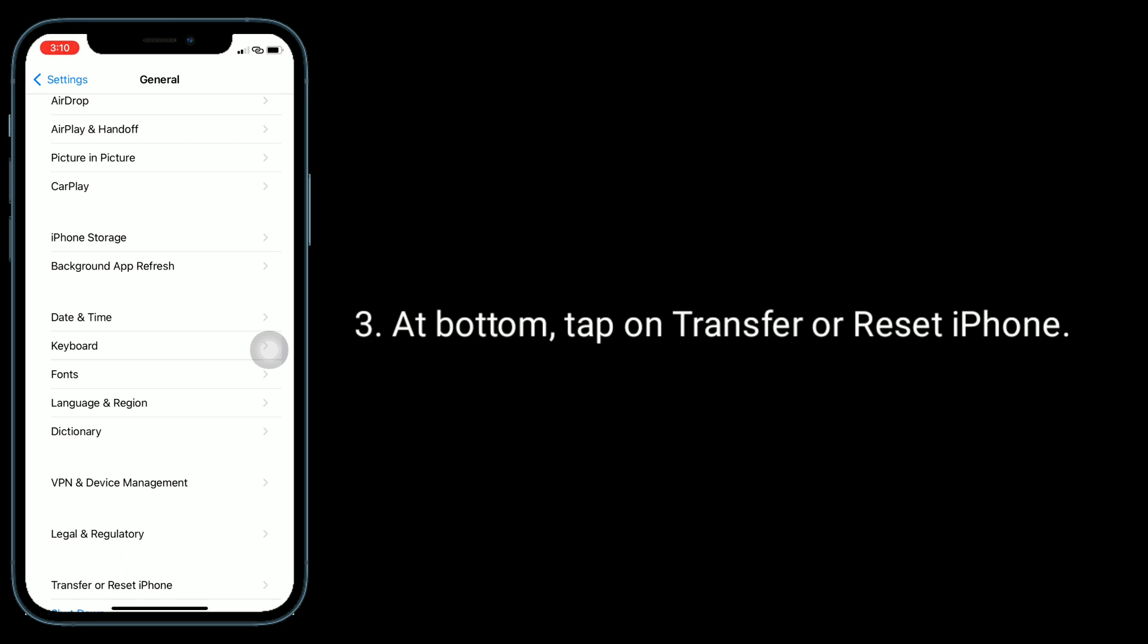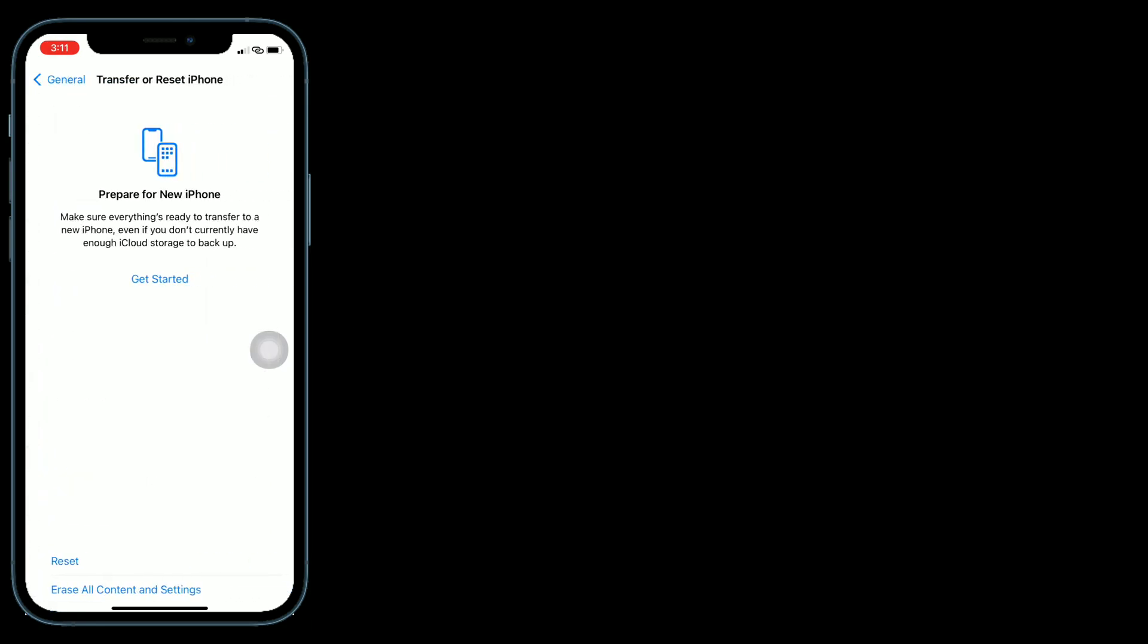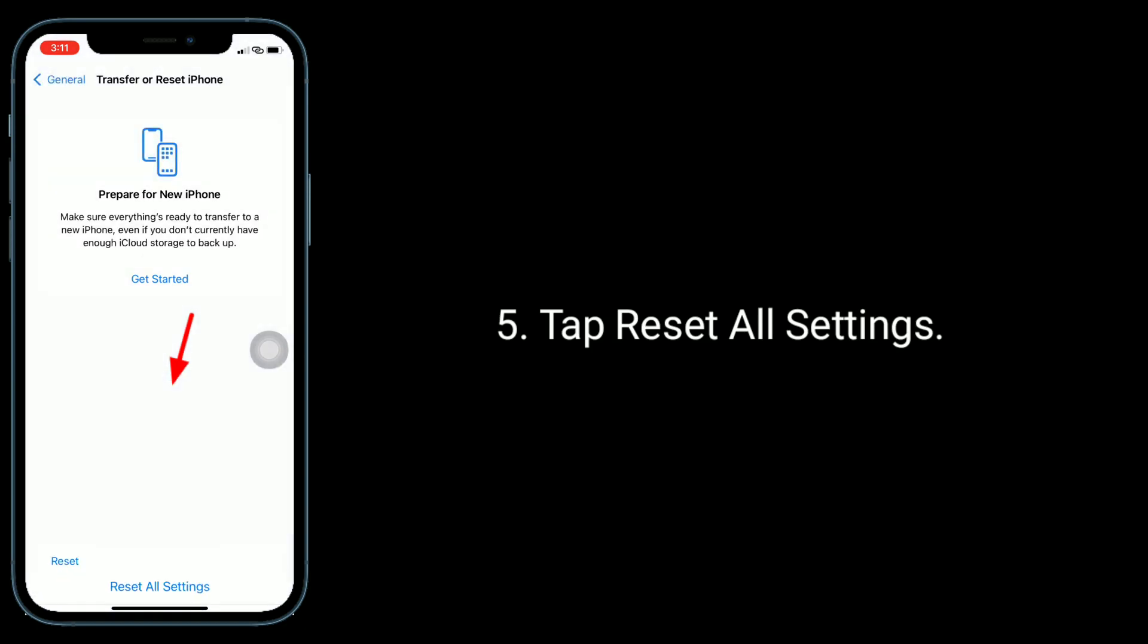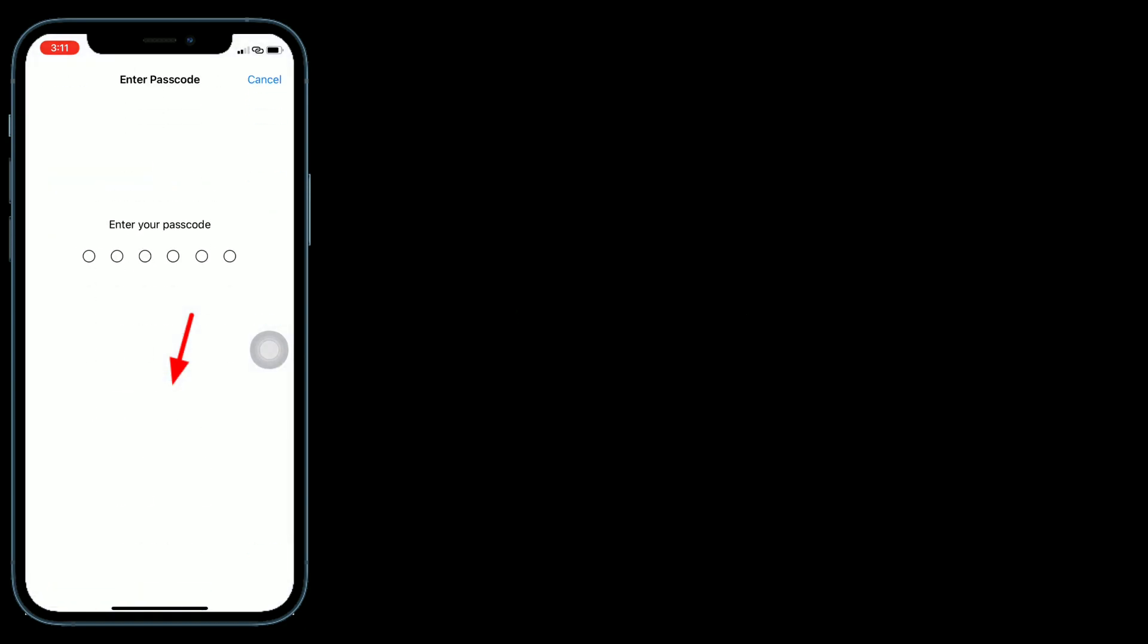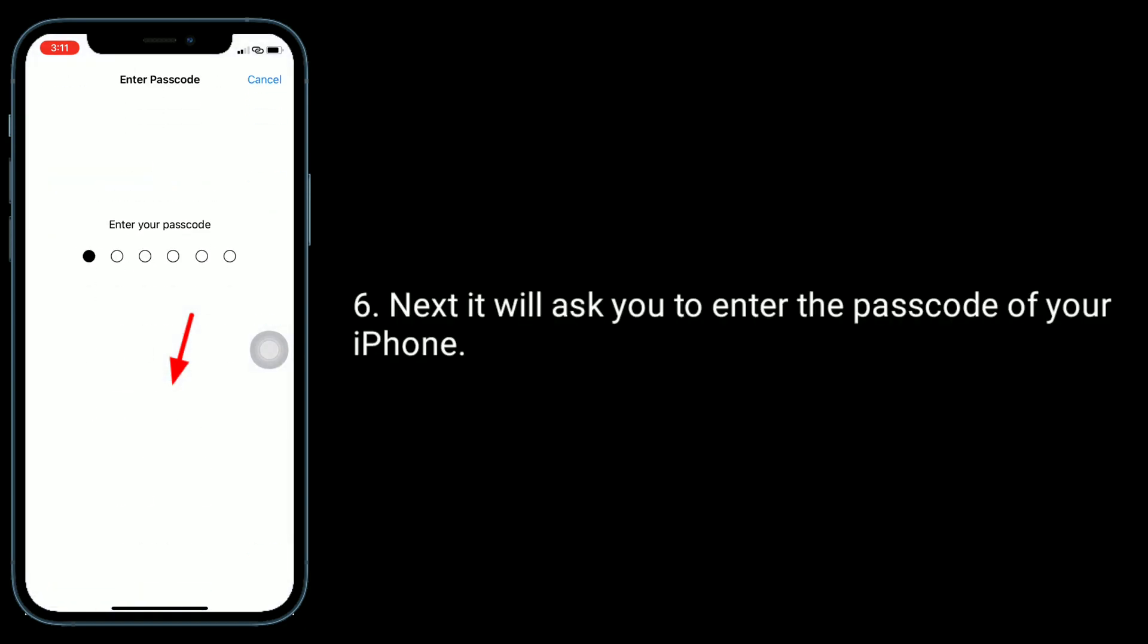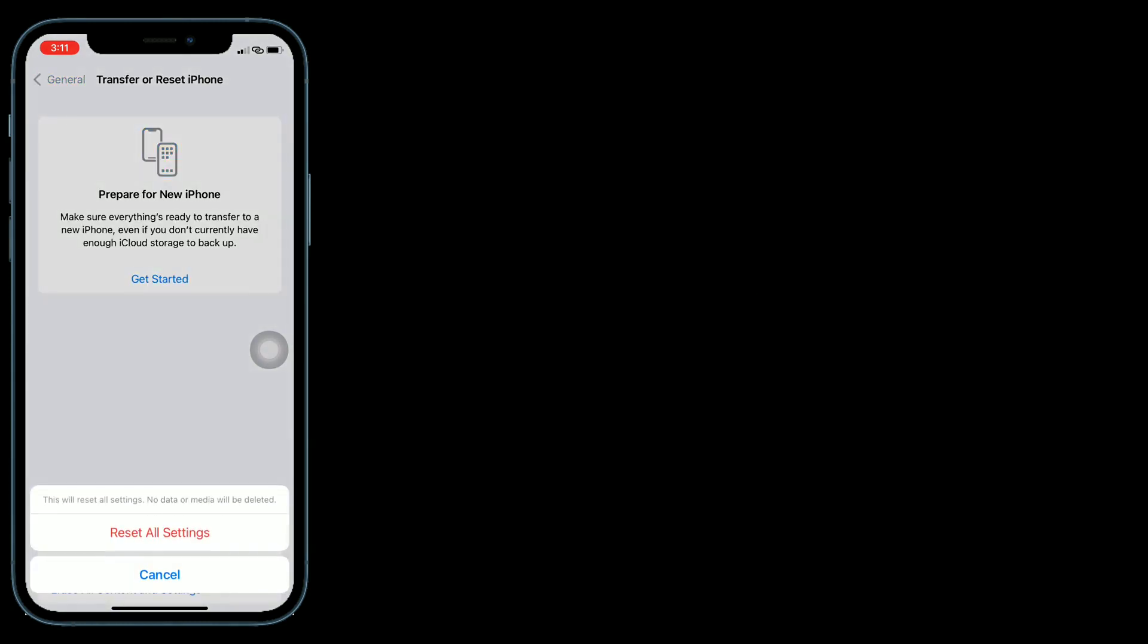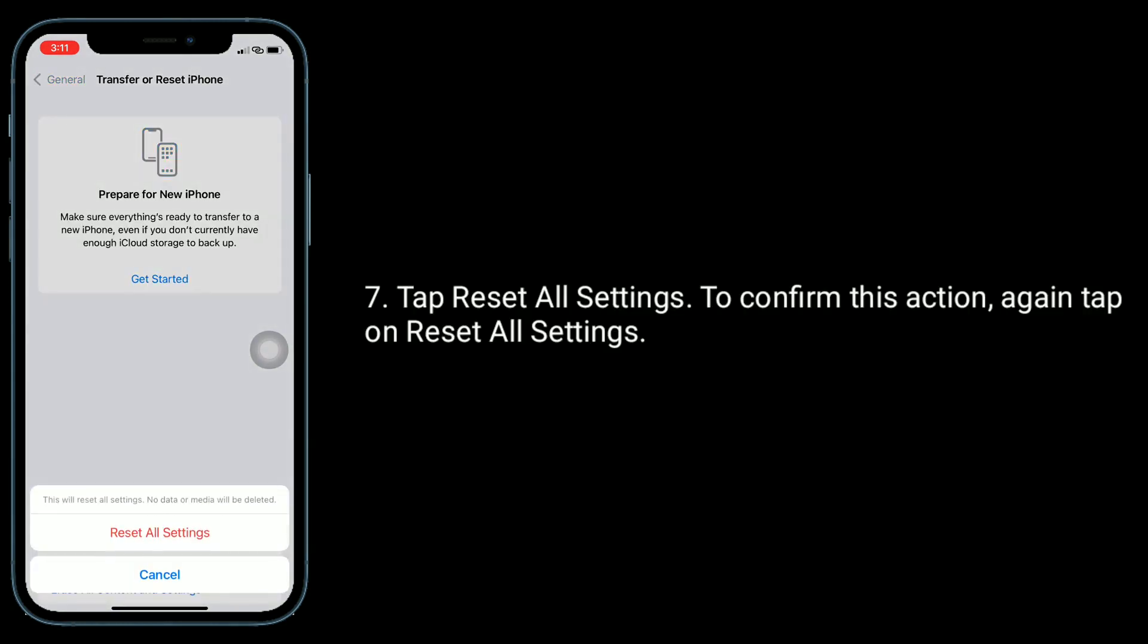Tap Reset, tap Reset All Settings. Next it will ask you to enter the passcode of your iPhone. Tap Reset All Settings to confirm this action, again tap on Reset All Settings.